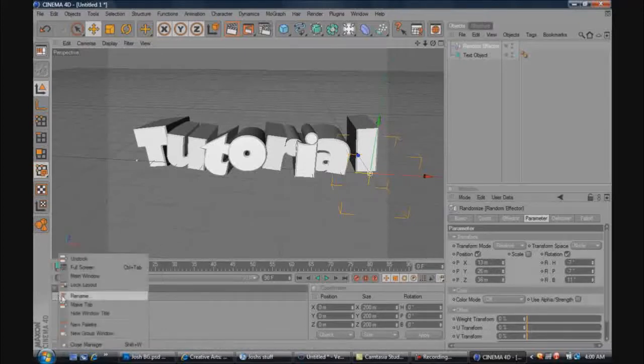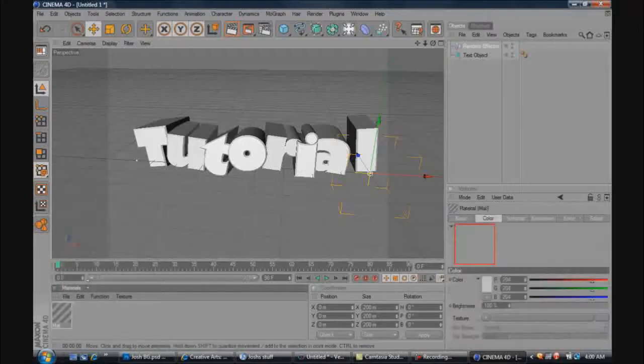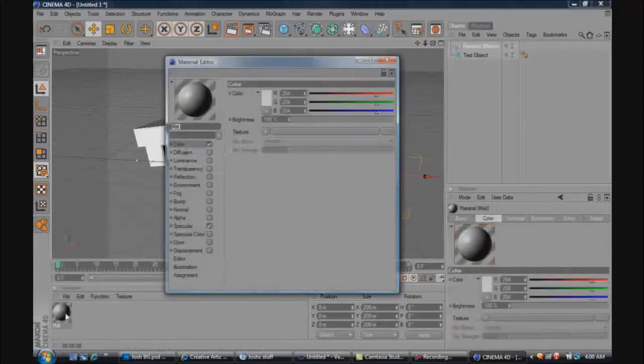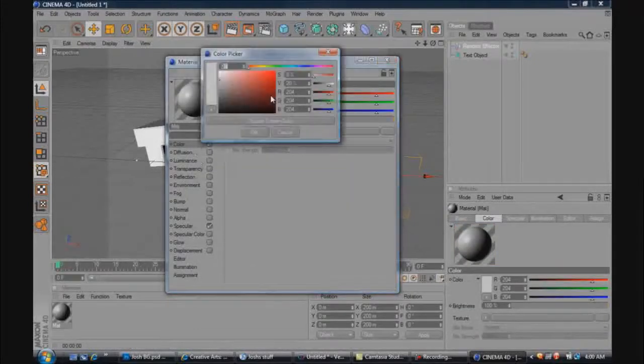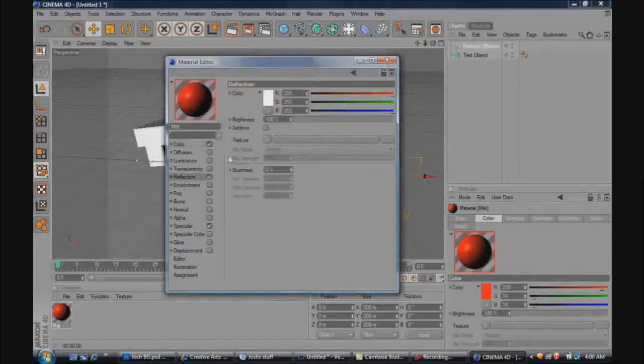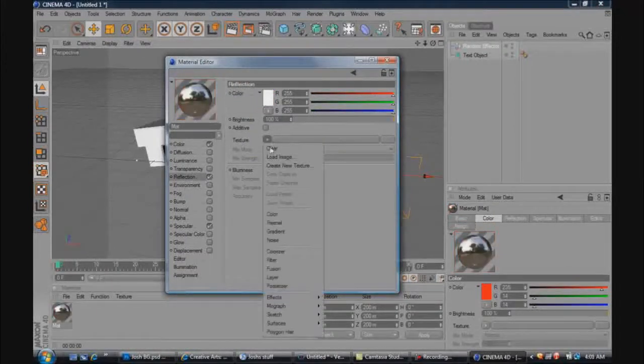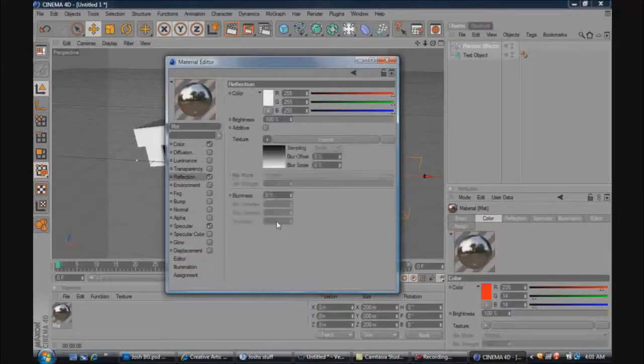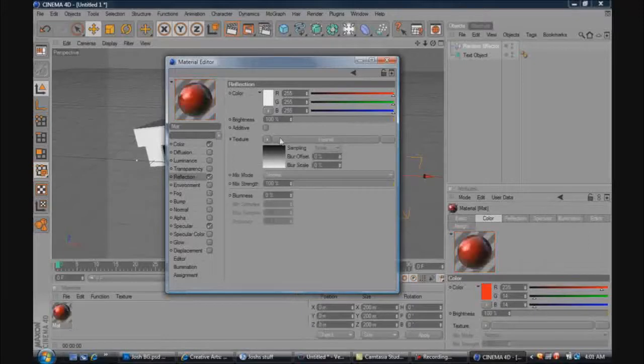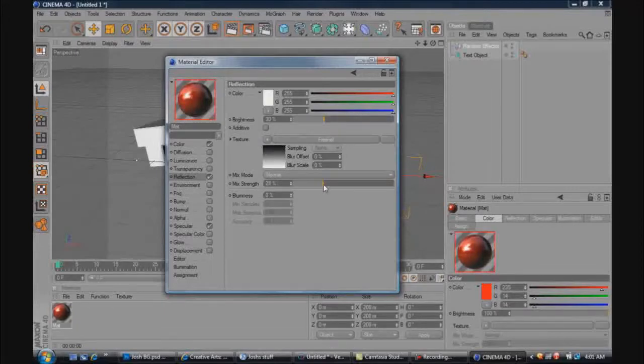And then, say you want to add the colors, the two different colors, we'll just go red. And whenever you're doing a reflection, you always want to do Fresnel when you click the texture because it looks good, and lower down the brightness and the mix strength a bit because it just looks a lot better.